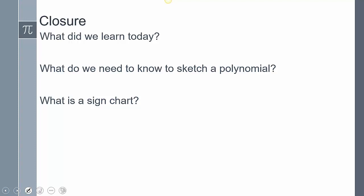To summarize: we talked about polynomials and how to sketch them using sign charts. To sketch a polynomial you need the y-intercept, the zeros and their multiplicity, and the end behavior. A sign chart represents where the graph is above and below the x-axis — above means positive, below means negative. That concludes our lesson; please leave any questions in the comments.